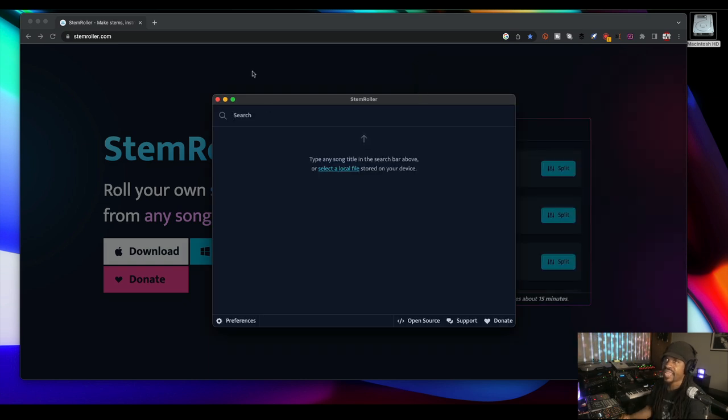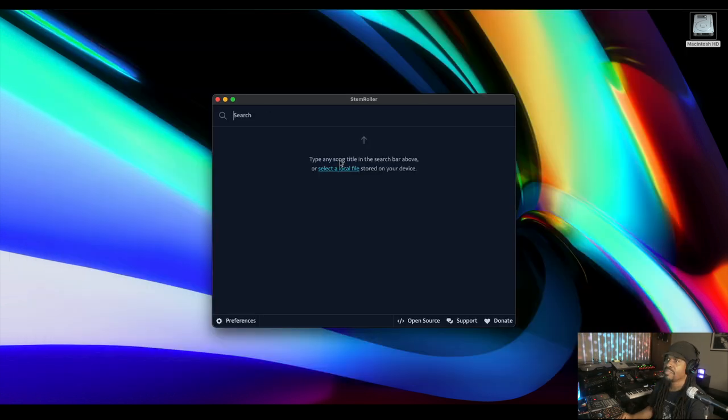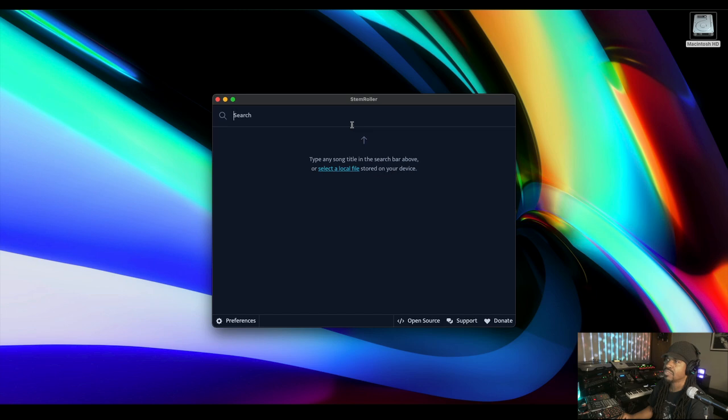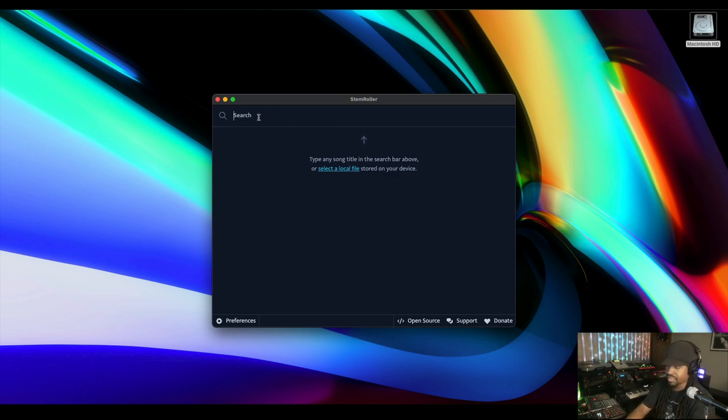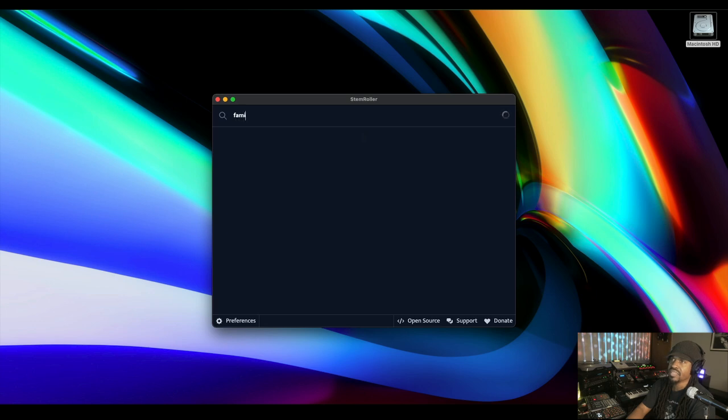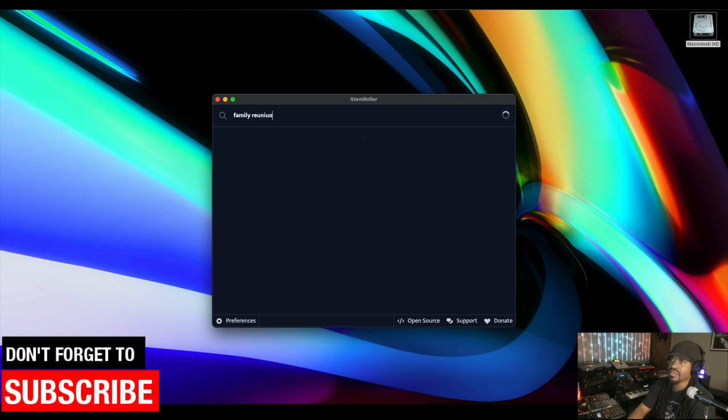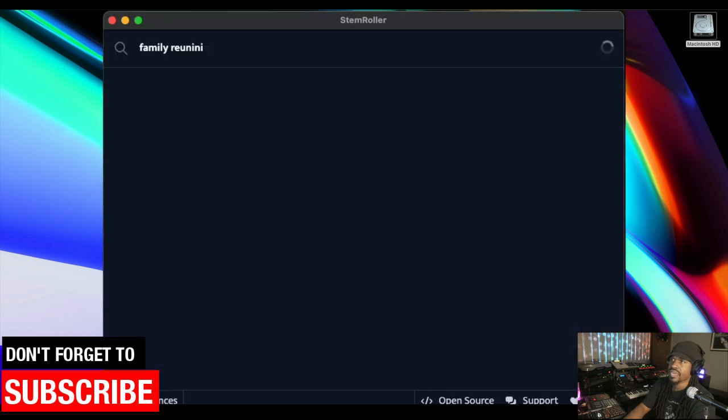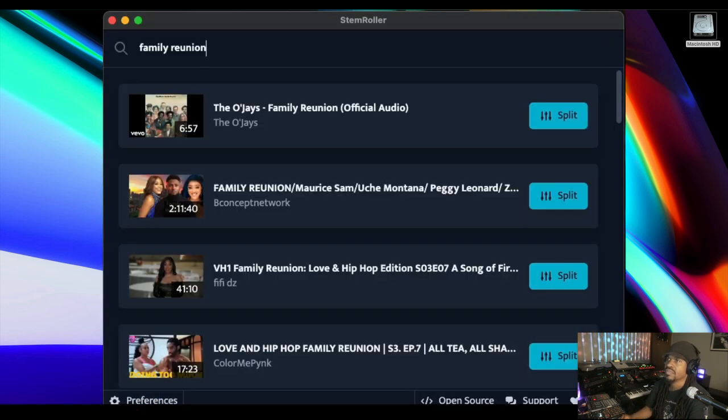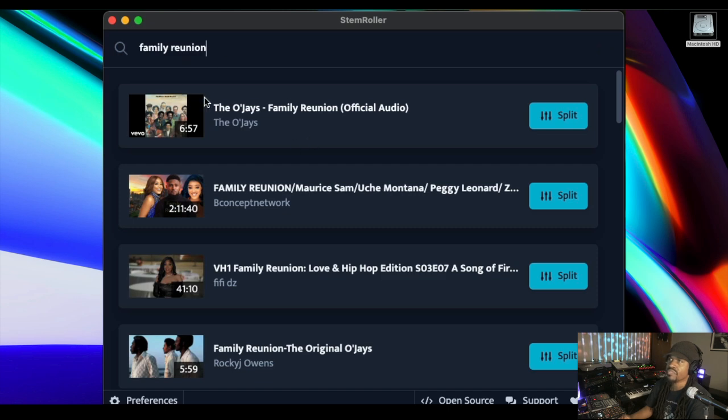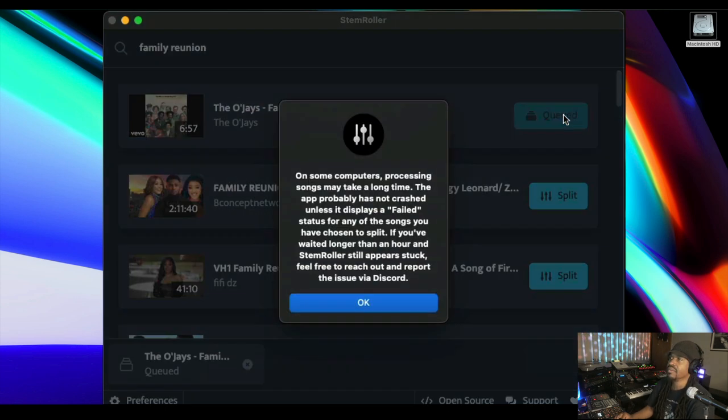Now that we have it, type any song title in the search bar above or select a local file stored on your device. That's cool to know, I can do that. Let's see if it will search what song I'm thinking about. Let's say Family Reunion, it's by the O'Jays. Love that song. It pops up so we'll hit split.